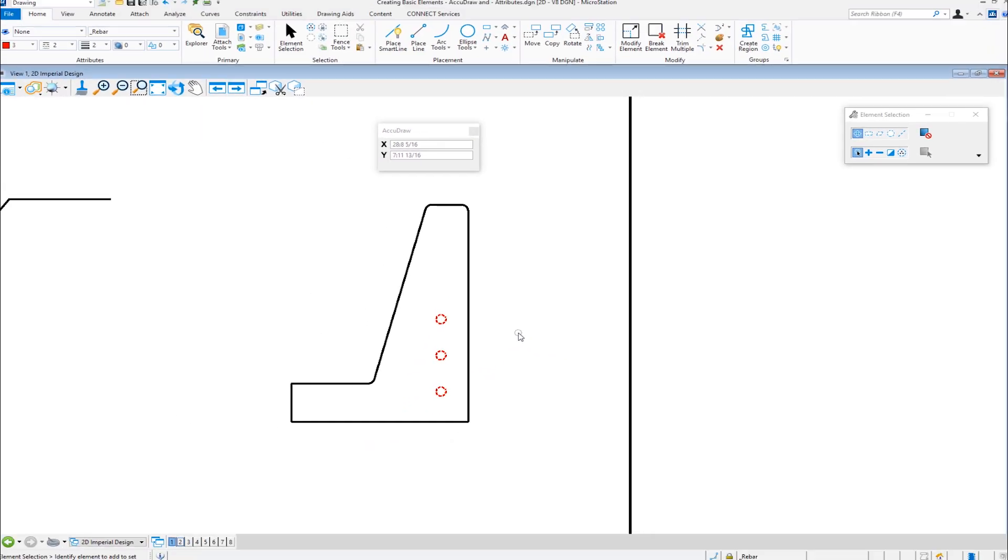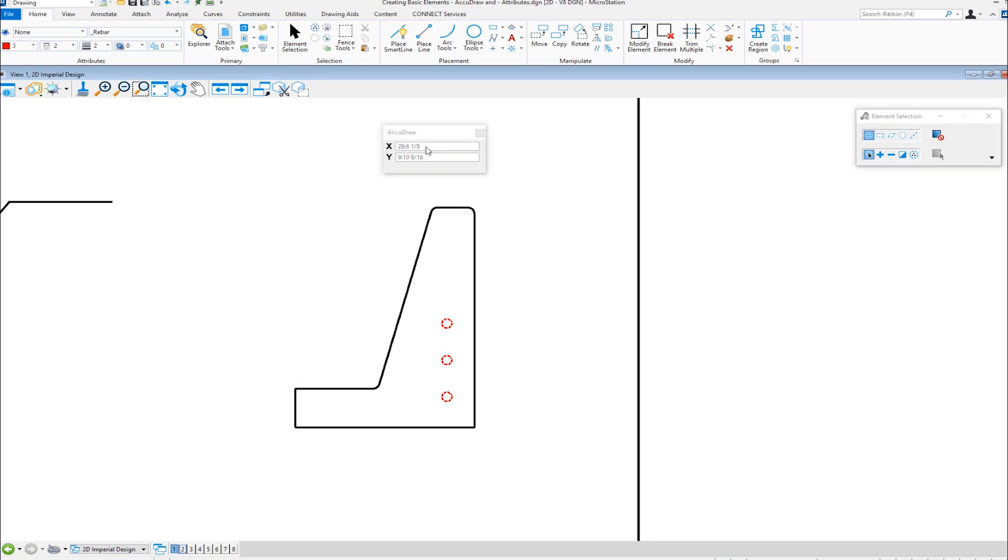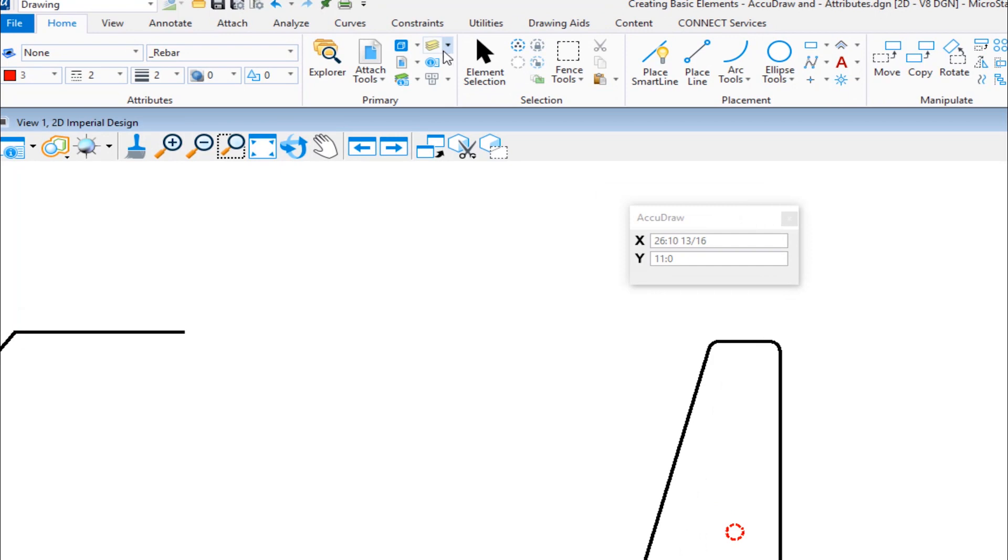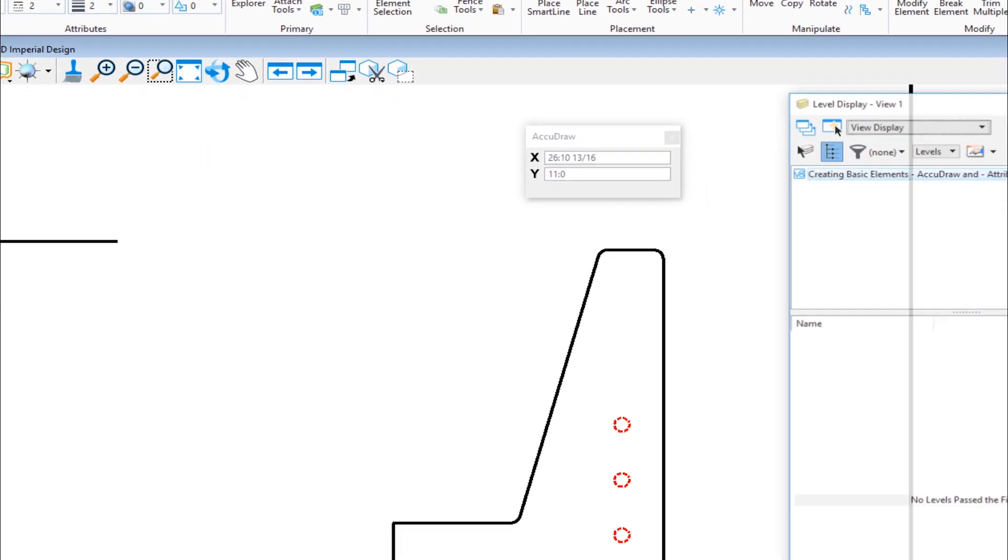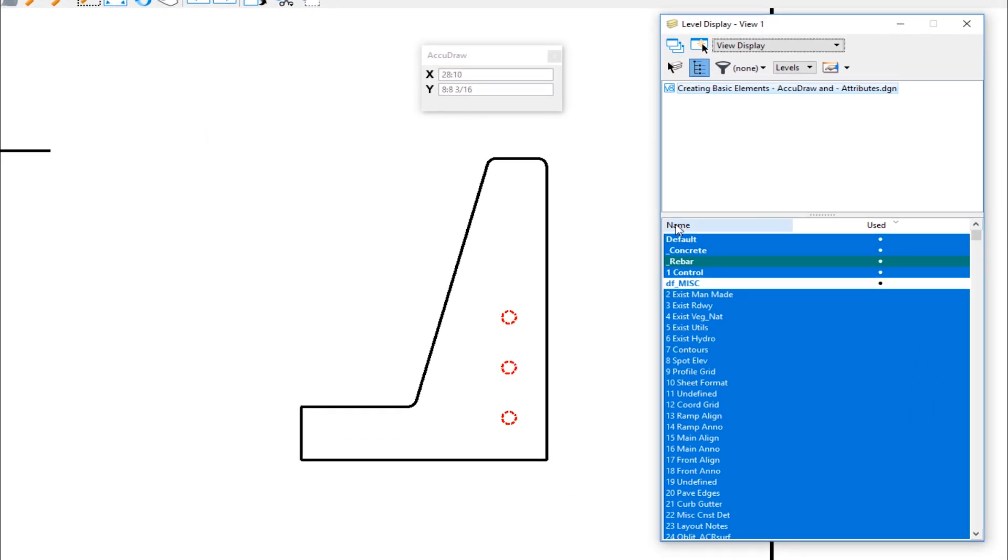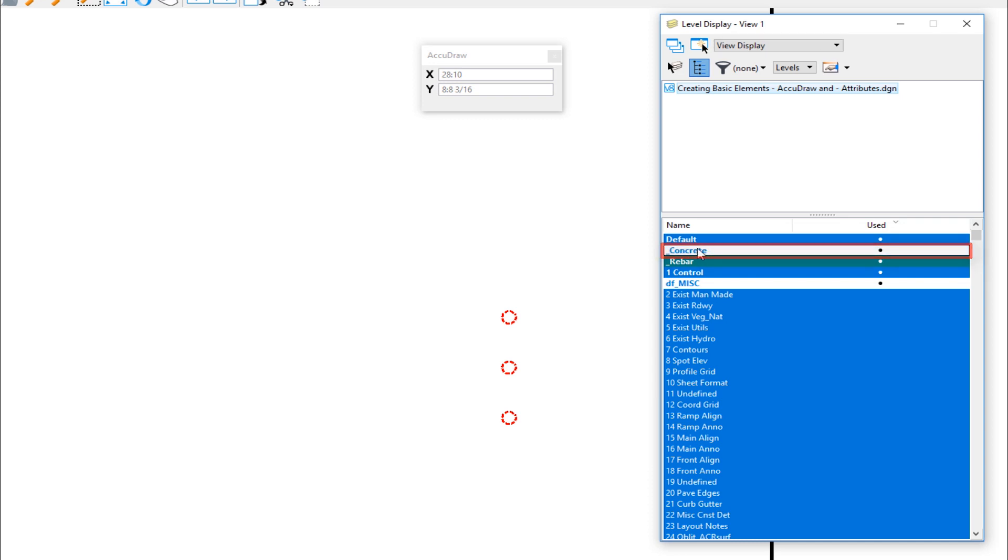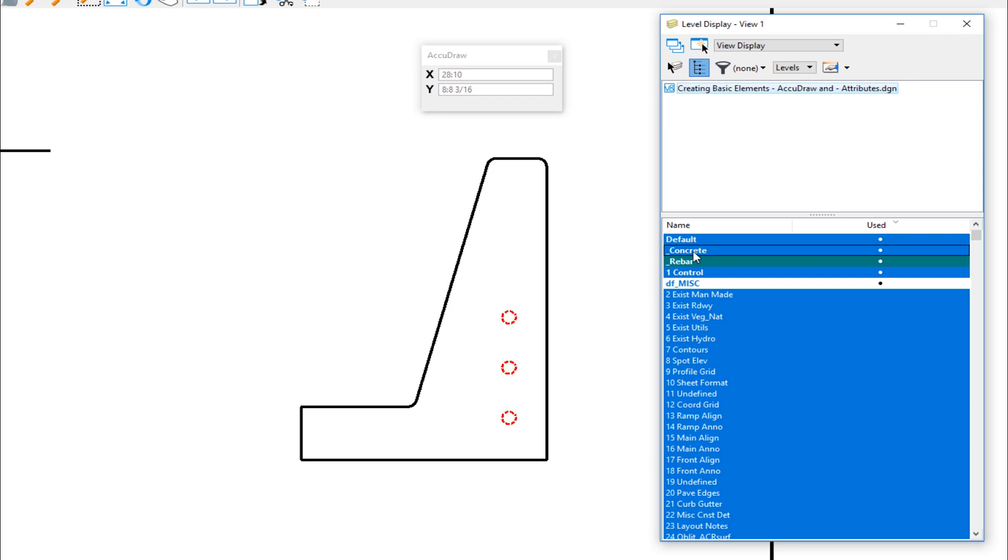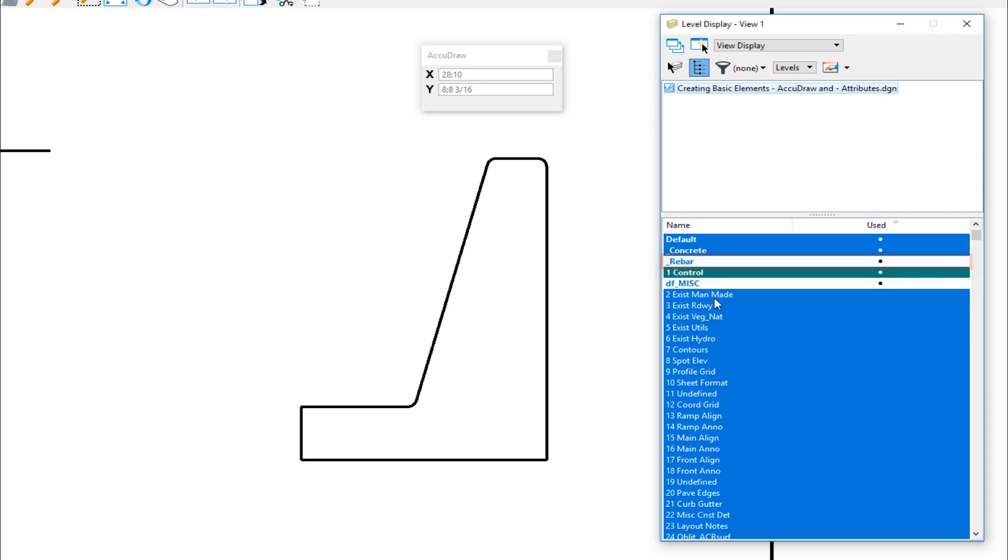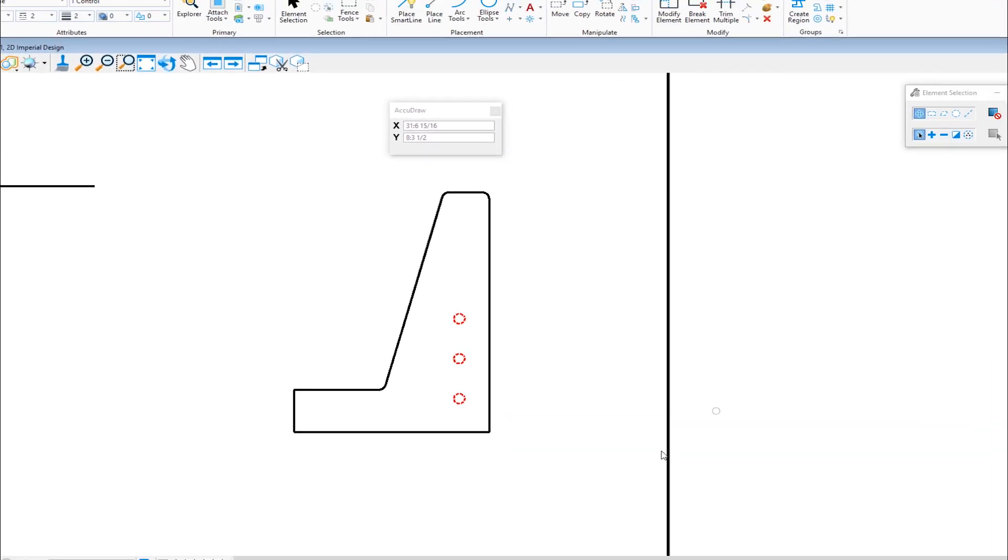So if I wanted to turn off the concrete and just see the rebar, I would go to my level display, which is what we talked about in the prior video. It's right up here under primary. And then you can see here are the levels that I'm currently using rebar. That's my active level. So I'm going to turn off concrete one click. I've turned off the concrete click again. I've turned it on. Now the rebar is my active level. I can't turn that off. I can change my active level here by double clicking. Now rebar is not my active level. So I can turn that off just like that and turn it back on. So that's one of the big benefits of level attribute.